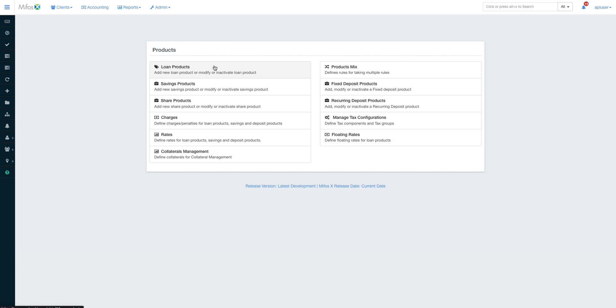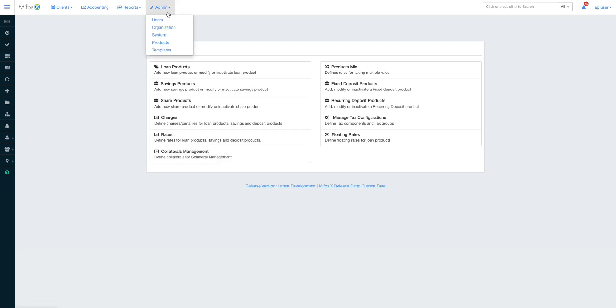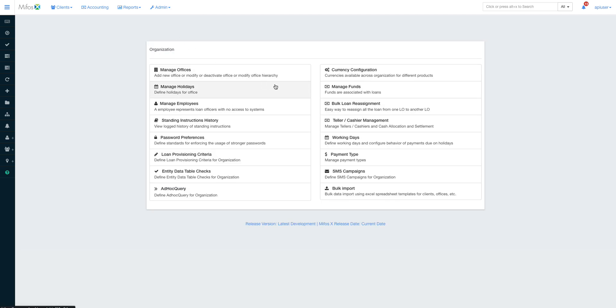When it comes to products, you have a bunch of ways to manage loan products, savings products, shares products, charges, rates, collateral management, and everything that you would think of when it comes to standard banking procedures.